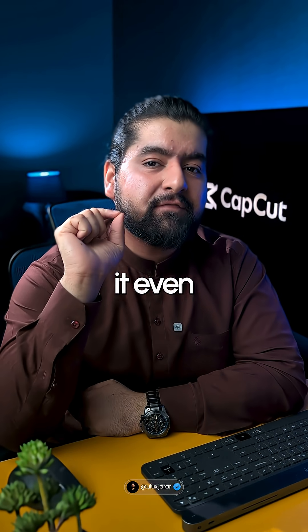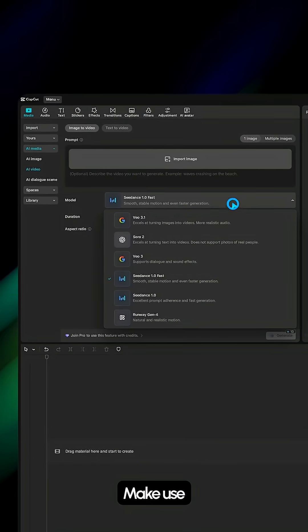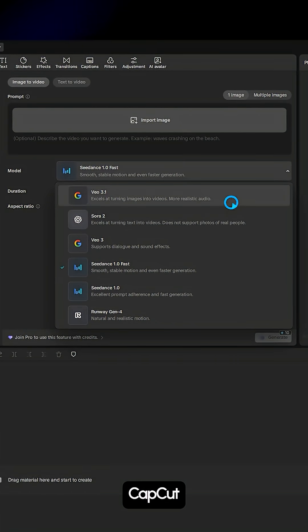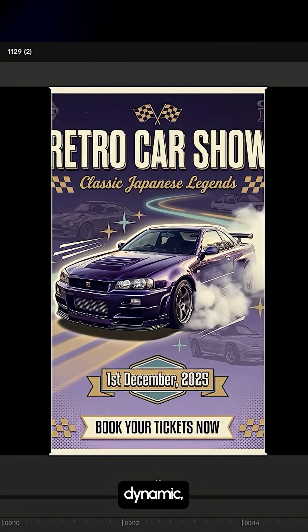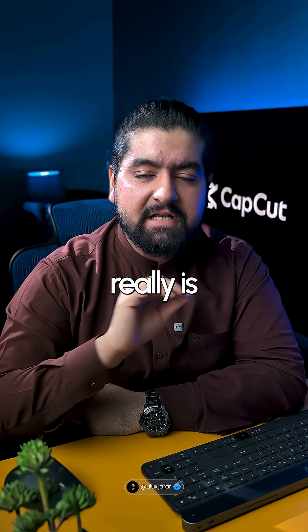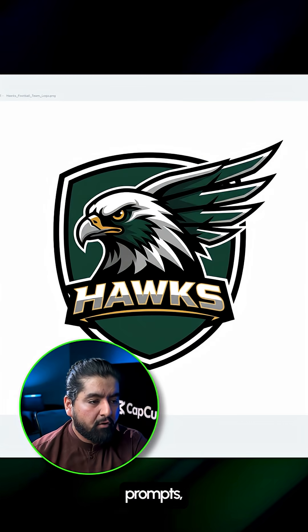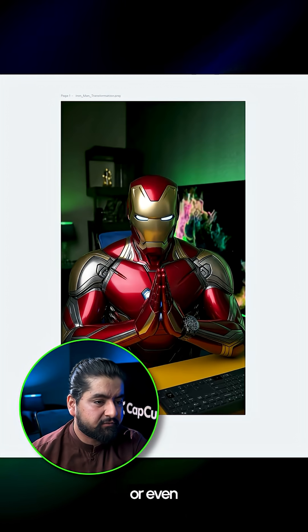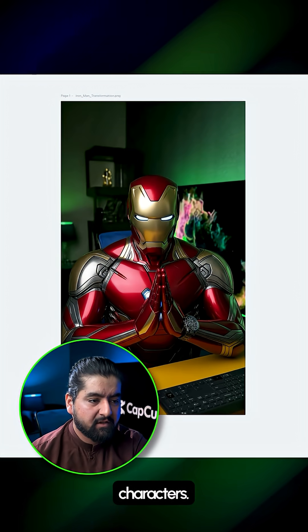You can take it even further by bringing your poster to life. Make use of the 3.1 model built right inside CapCut and watch your poster turn into a dynamic, motion-filled version automatically. The sky really is the limit — through prompts you can generate logos, comic-style posters, or even transform yourself into completely different characters. Whatever you imagine, it can create.